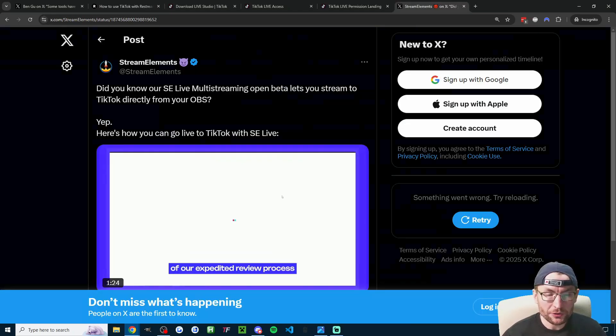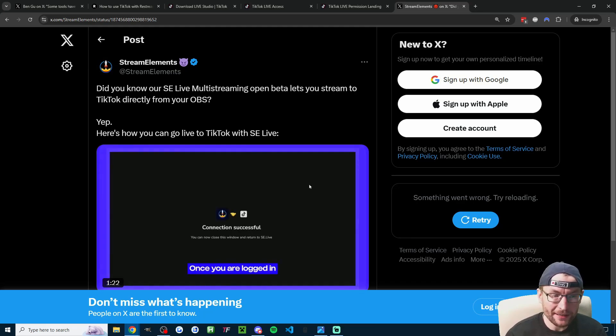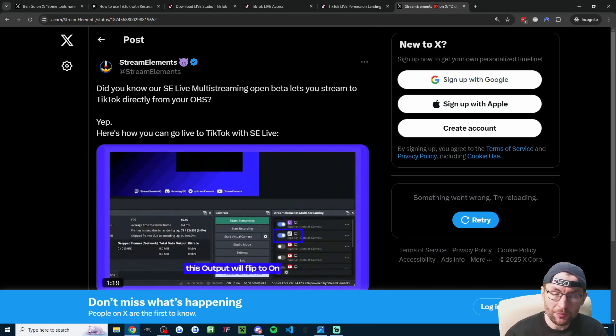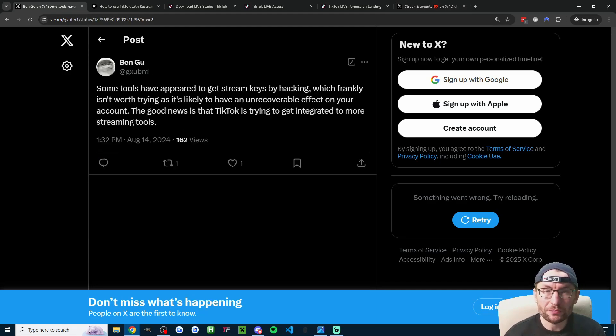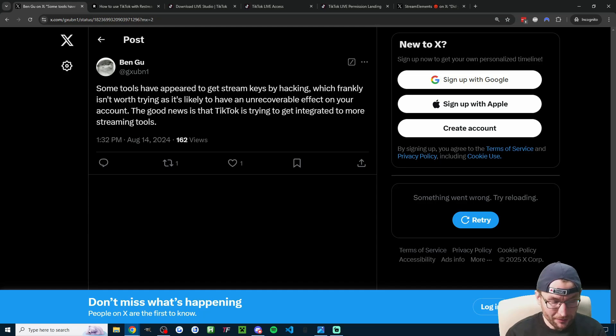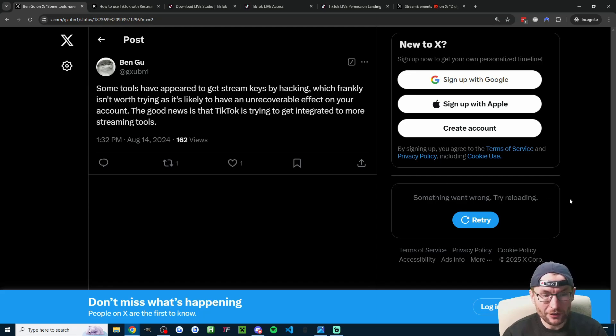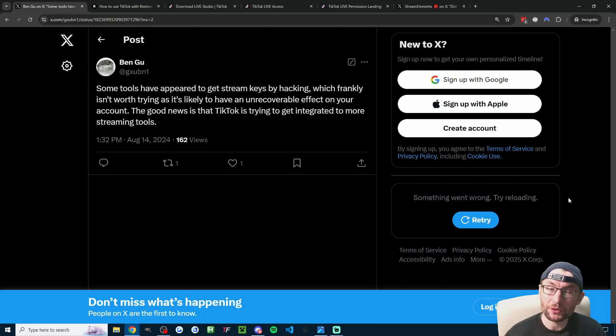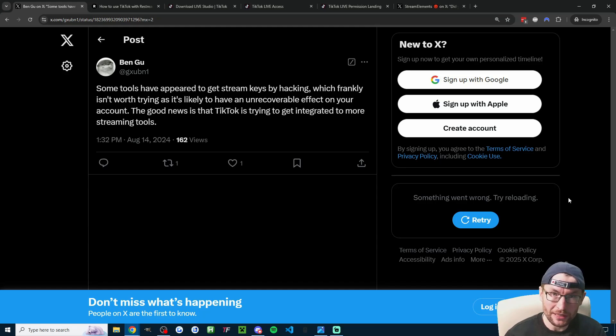Stream Elements also recently launched an open beta of their OBS plugin, so I'll put this post in the description as well. I've seen some talk about stream key generators, but I've confirmed that Ben Gu is a TikTok employee and he says it's likely to have an unrecoverable effect on your account if you use a stream key generator. So I don't recommend it, but if you want to try it at your own risk, I'll put Nutty's video in the description for a stream key generator.